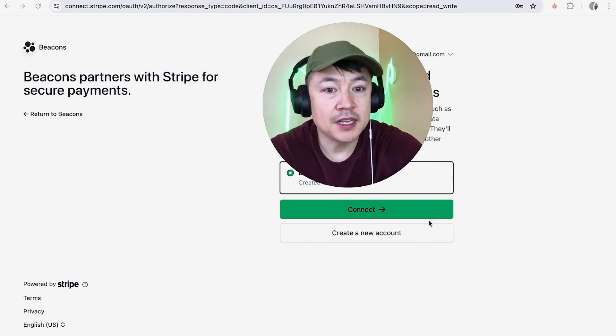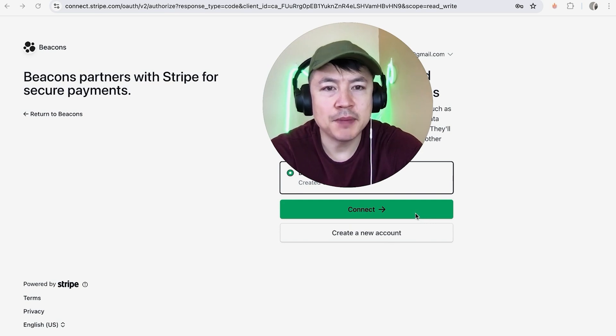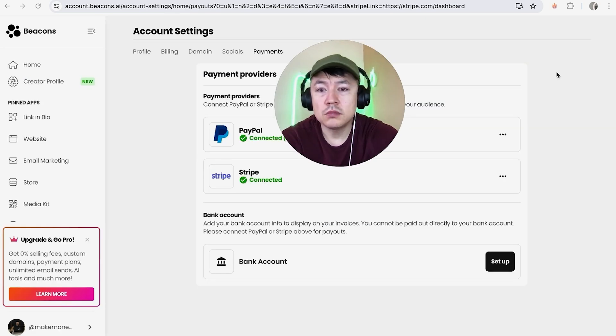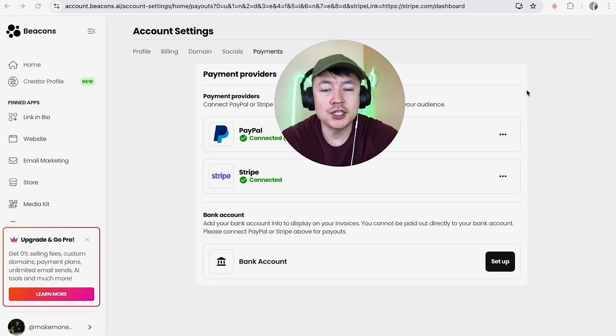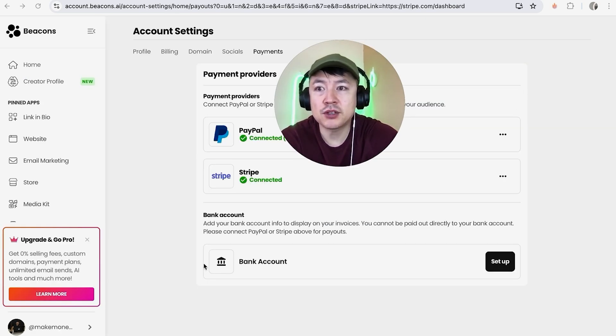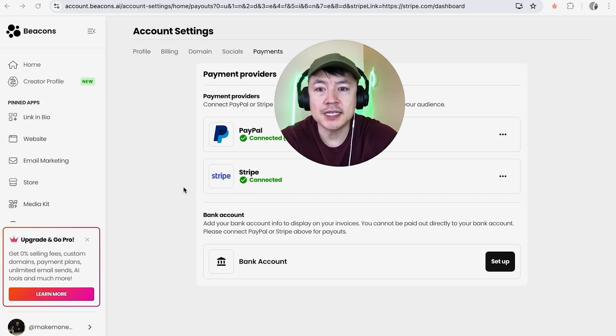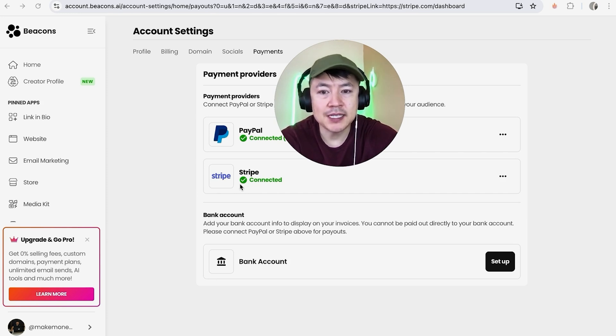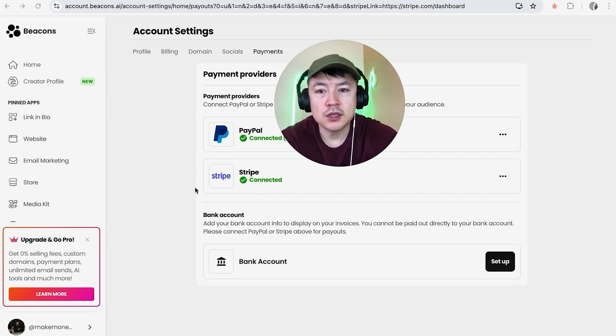Just a quick second later, the page refreshed and then it brought me back here to the payment screen in my Beacons account. Now you can see my Stripe account is now connected to my Beacons account, so I can go ahead and use my Stripe to accept payments through Beacons.